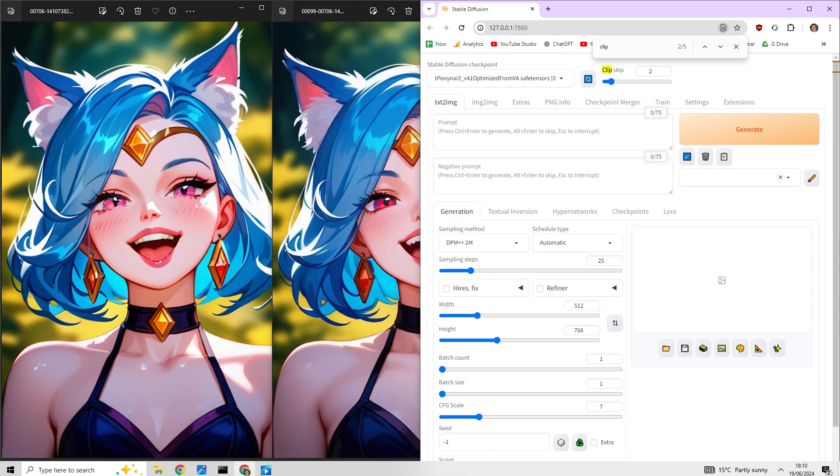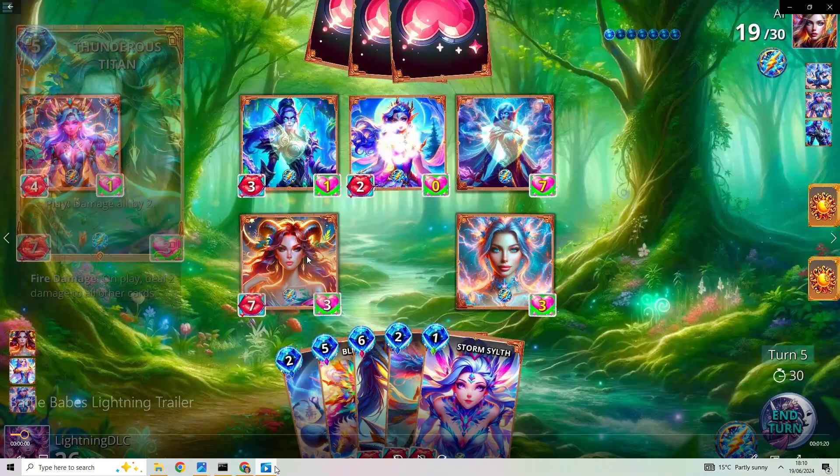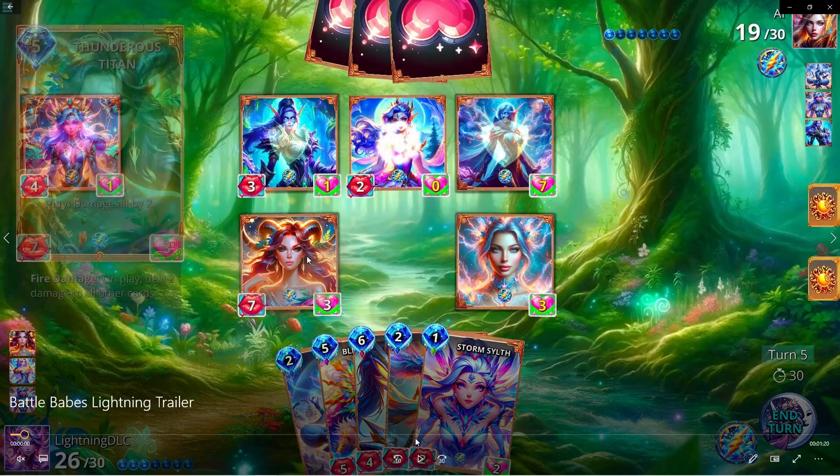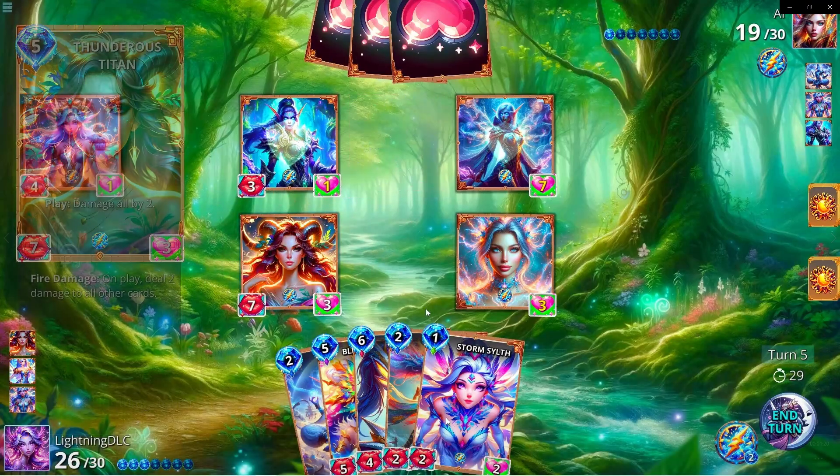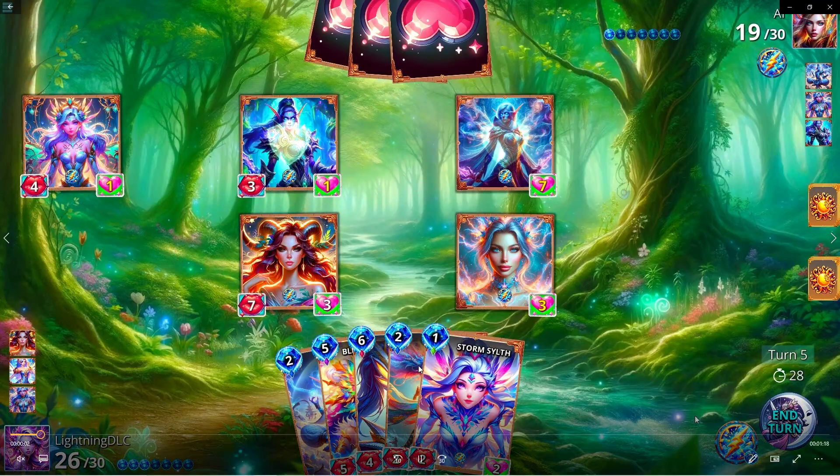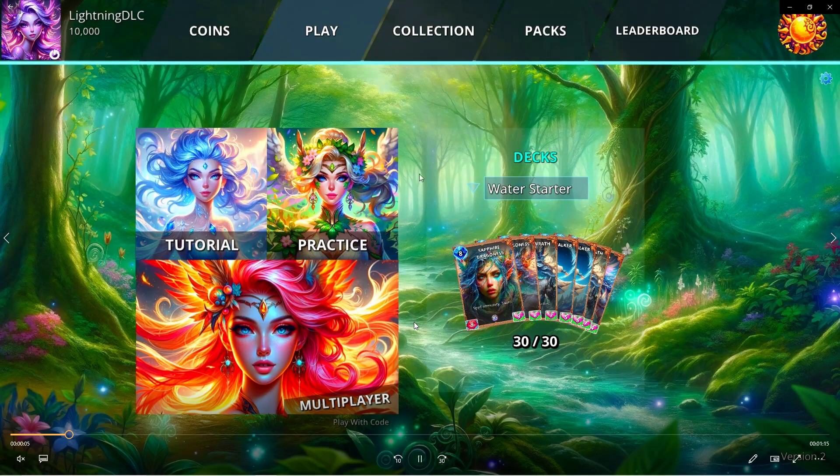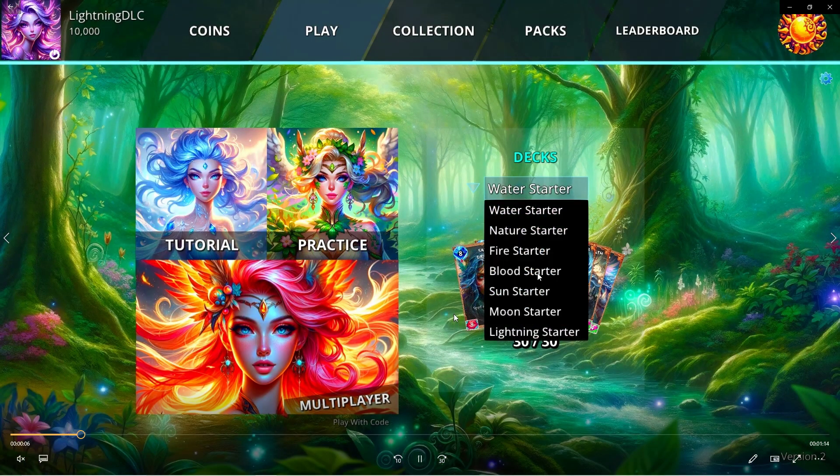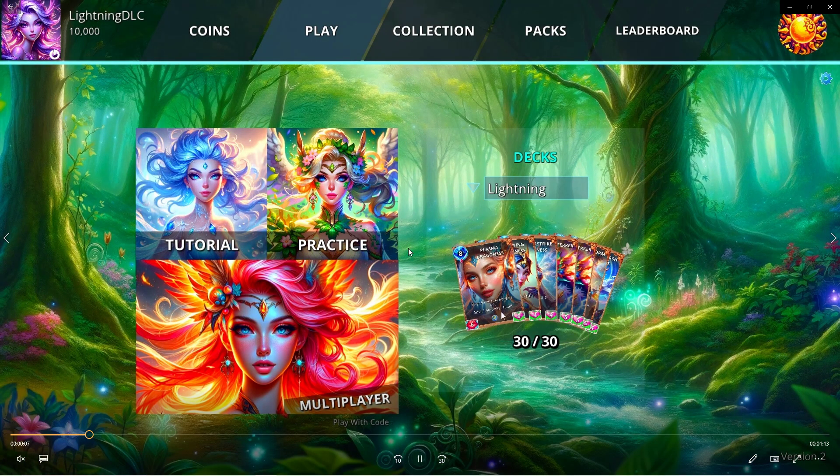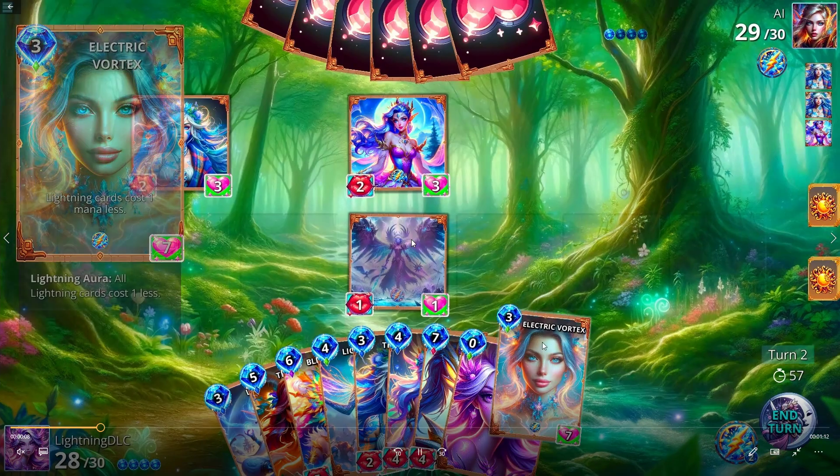I'd like to say, I'm making a game called Battle Babes on Steam. Basically AI-generated art in an Uno-Hearthstone fashion. It's on Steam, so go check it out if you're interested.